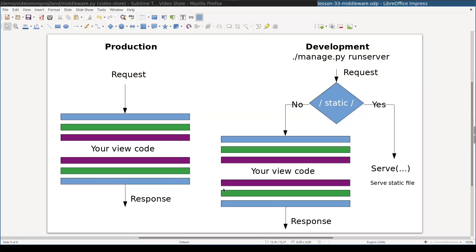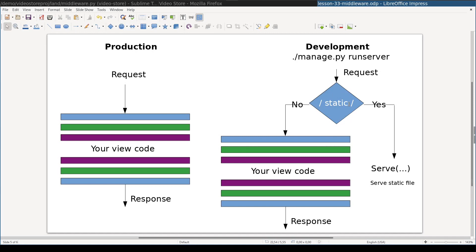The full picture is this. On the left side is request response cycle in production environment. On the right side is the case where we run under runServer command. RunServer command adds one more special condition for the request. RunServer command starts a built-in web server that checks each request if that query is for static files because of the static prefix or no. And if that request is for static files, that is it has static prefix, then it bypasses entirely the middleware stack.